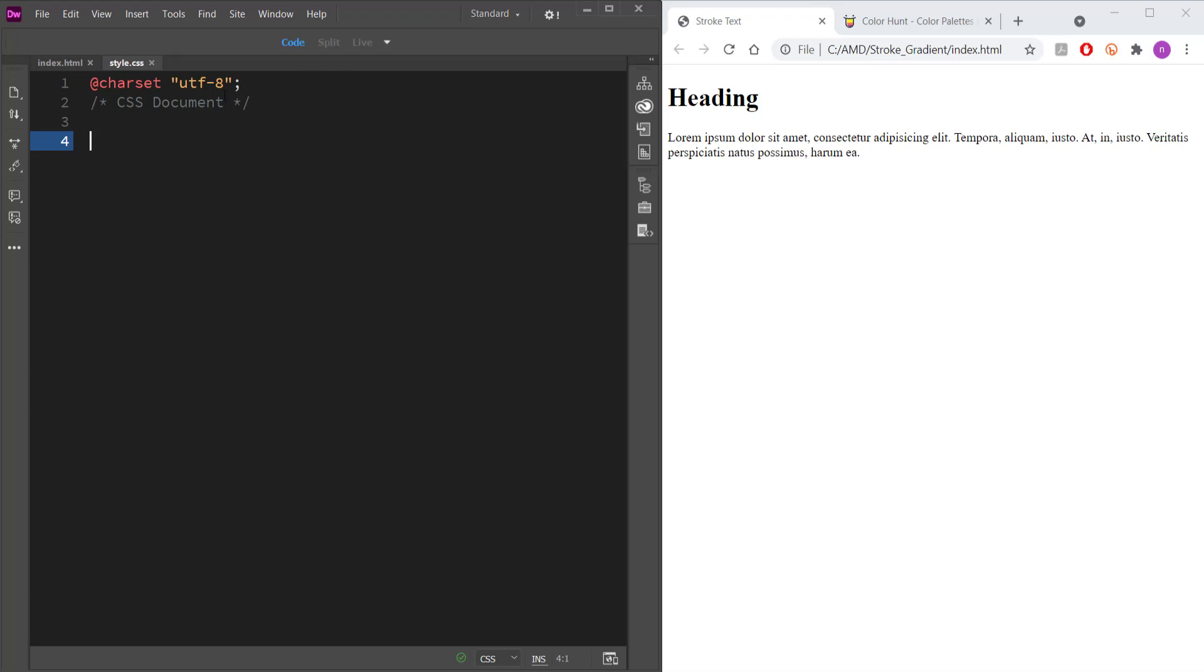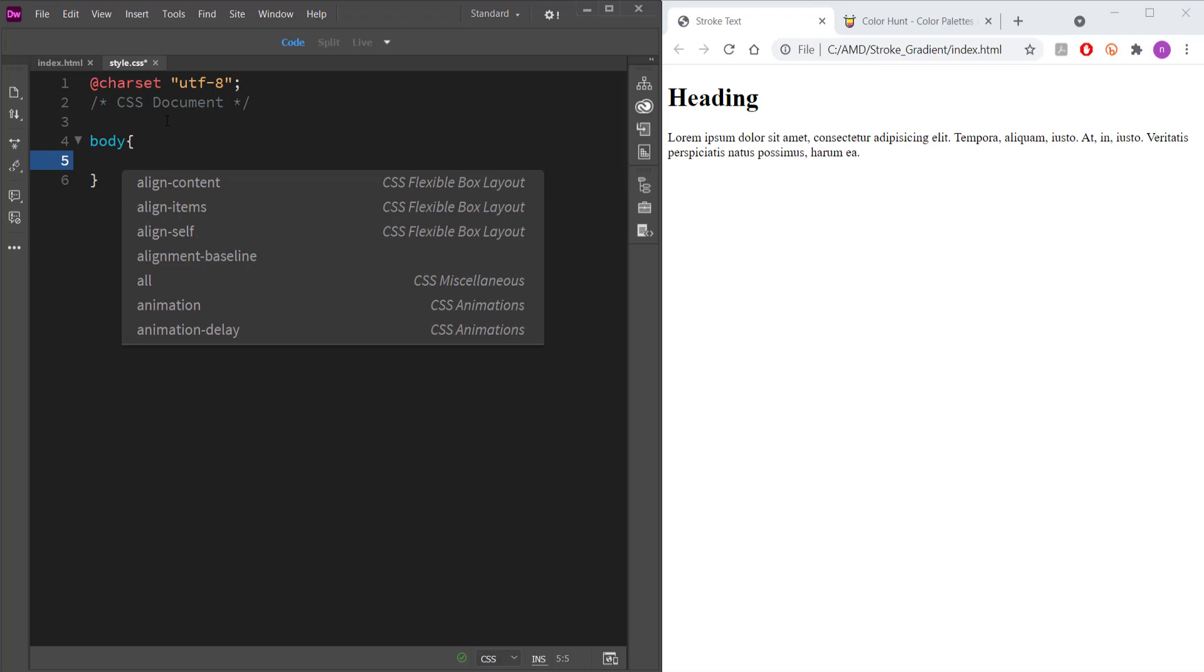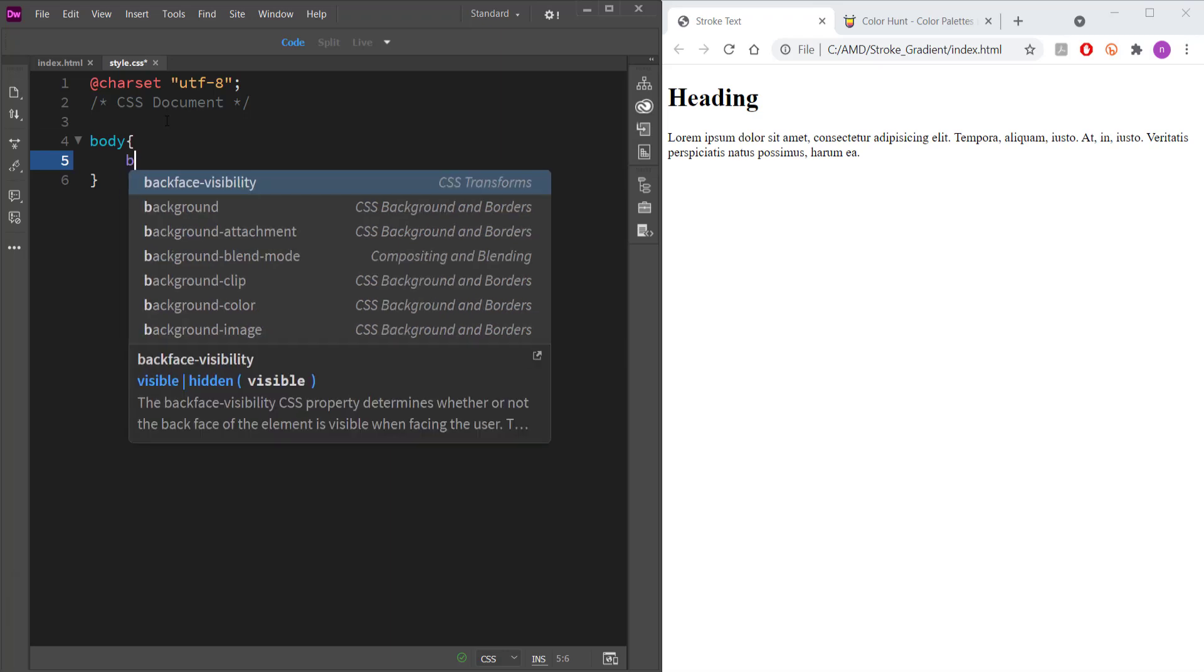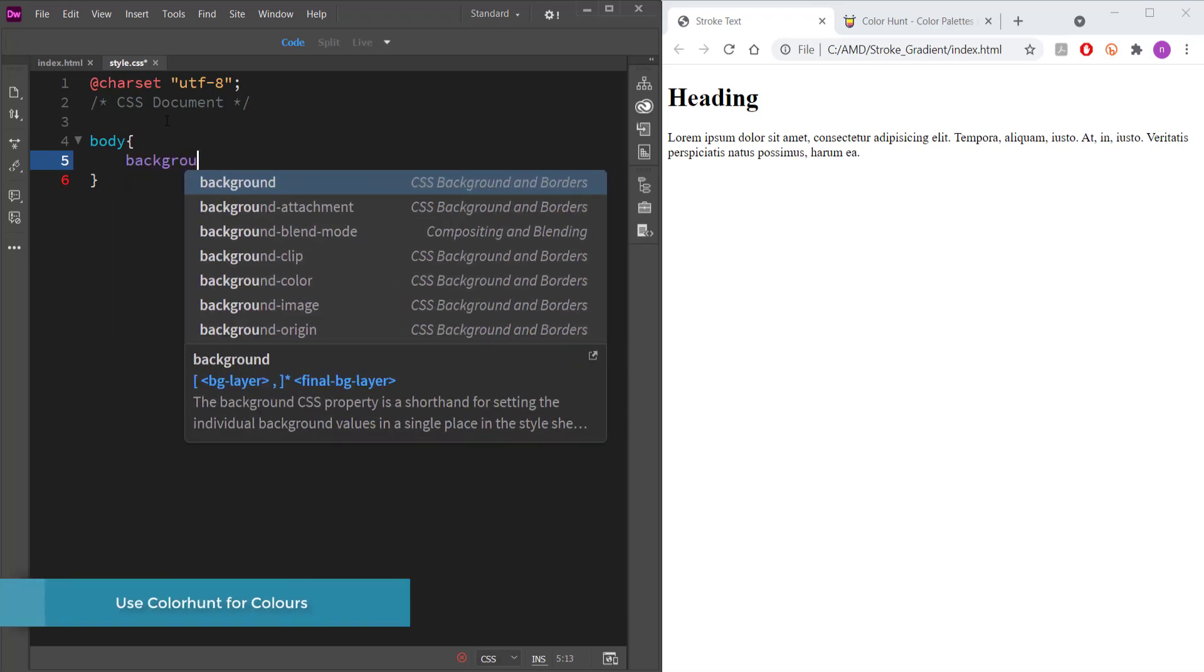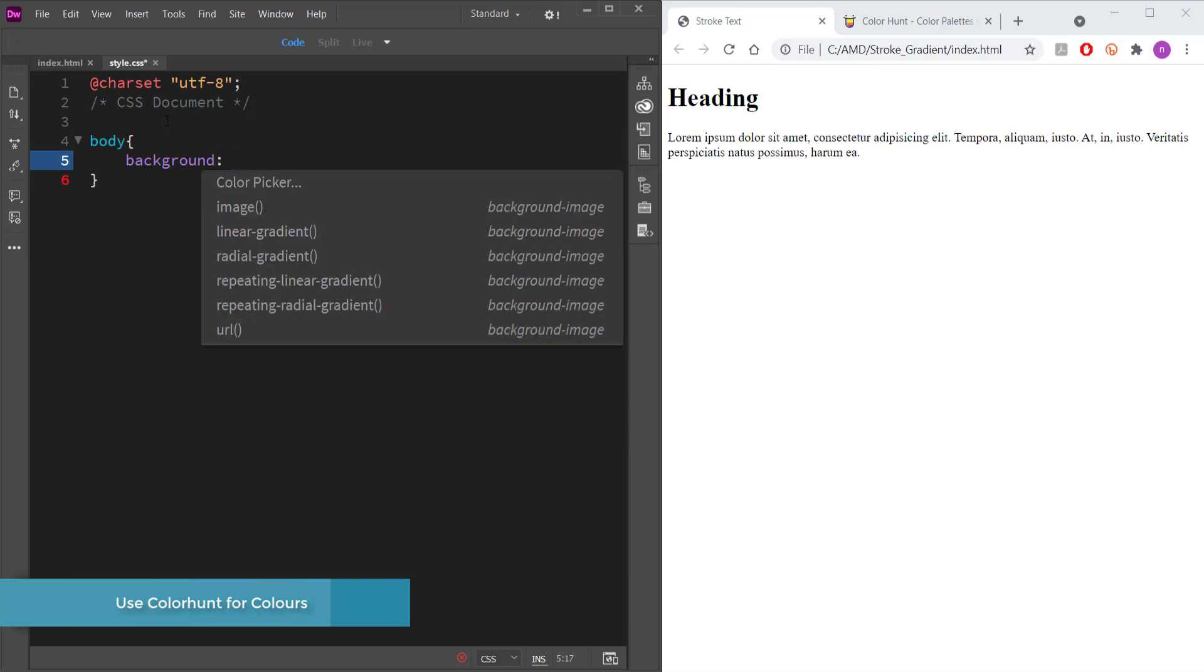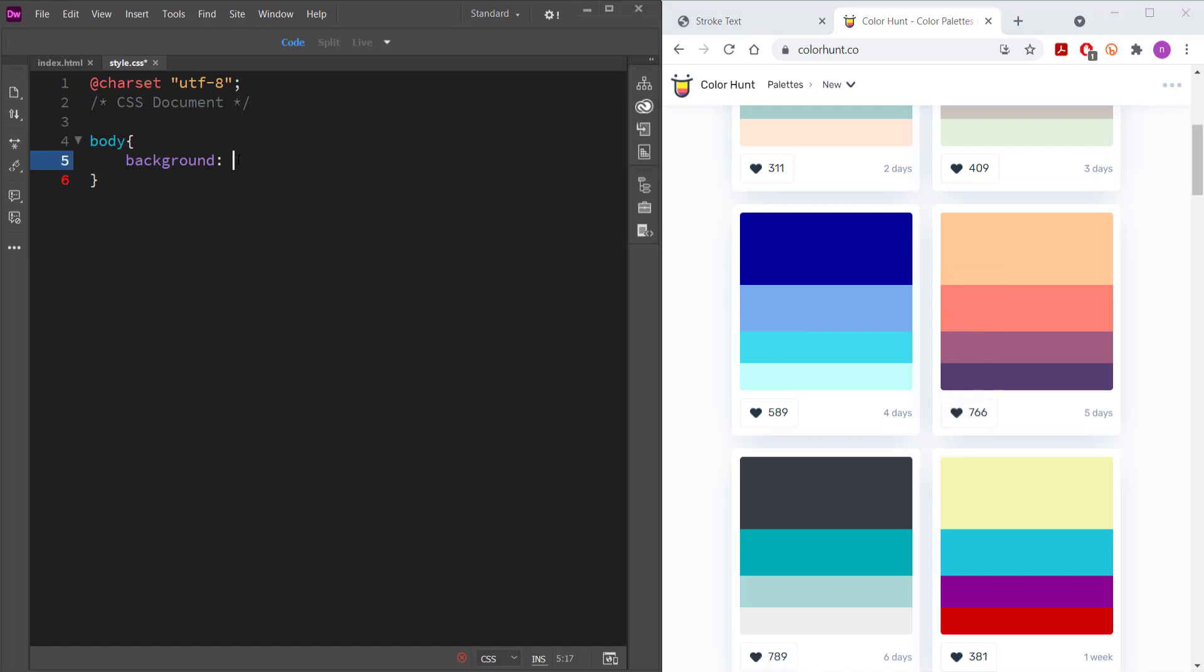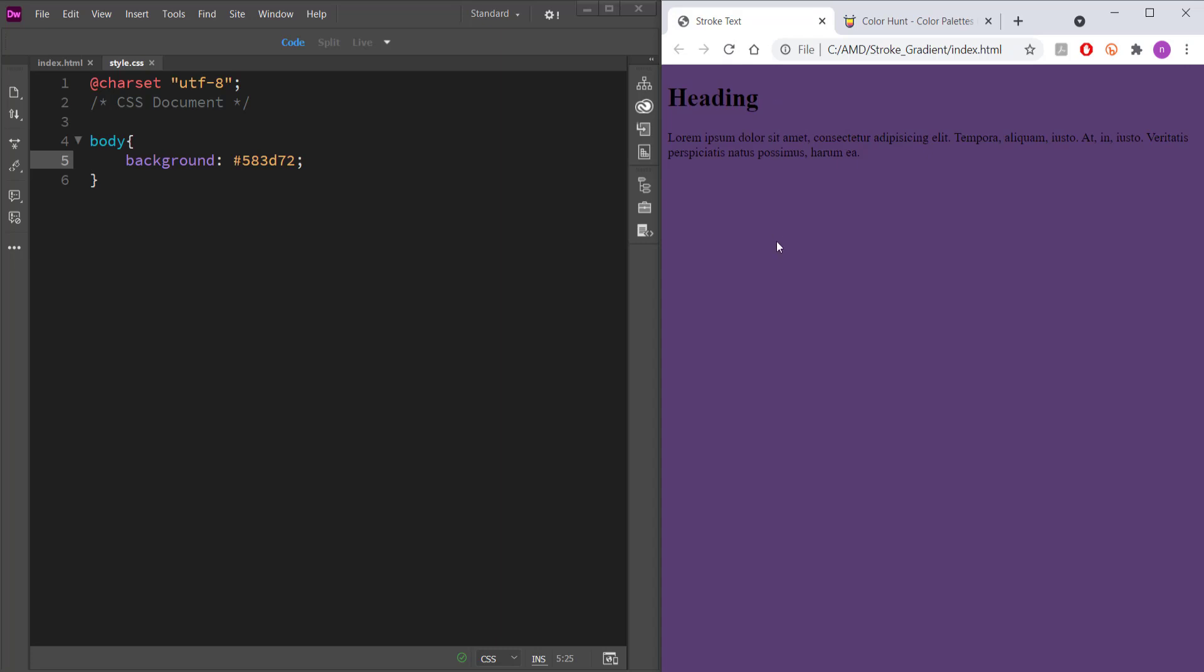So the first thing that we are going to do is we are just going to change the background color for our document. So I'm just going to come over here and write background in body, press enter and now I'm going to go to color hunt and I'm going to choose this color. So all the colors that I'm going to choose are going to be from the same color palette. So I'm going to come over here, press hash and then I can just control V to paste. And now if I save that, you can see that we've changed the color. Excellent.